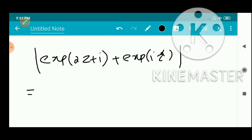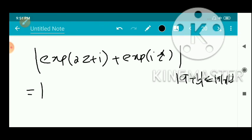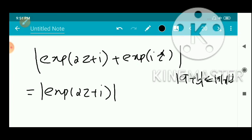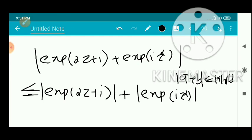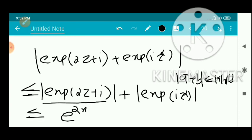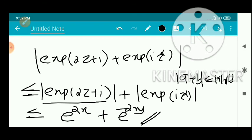By the triangle inequality, |a + b| ≤ |a| + |b|. Applying this, |e^(2z+i) + e^(iz²)| ≤ |e^(2z+i)| + |e^(iz²)| = e^(2x) + e^(-2xy). This gives the required result. Thank you.